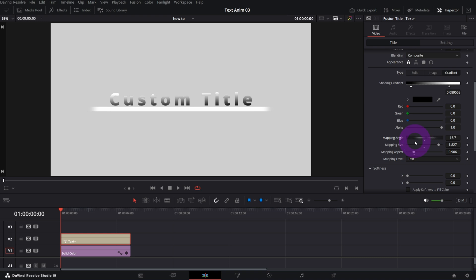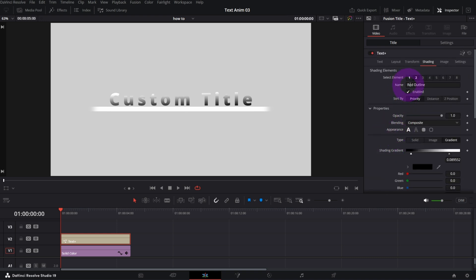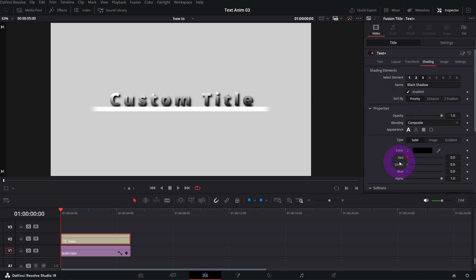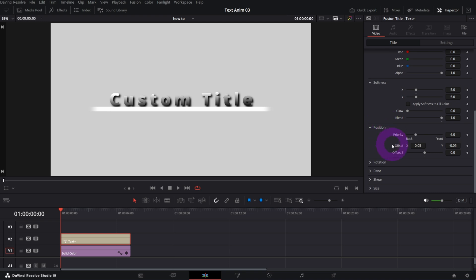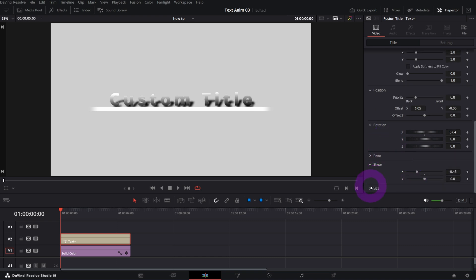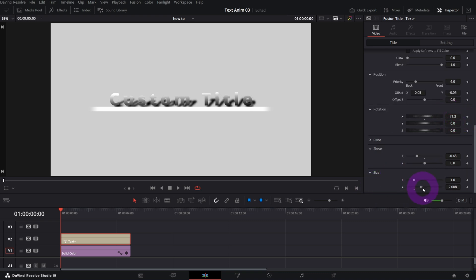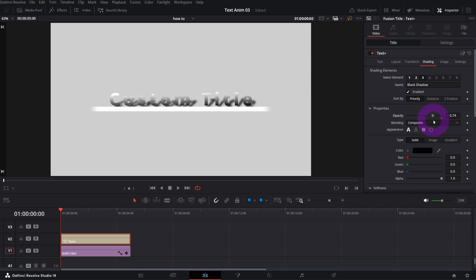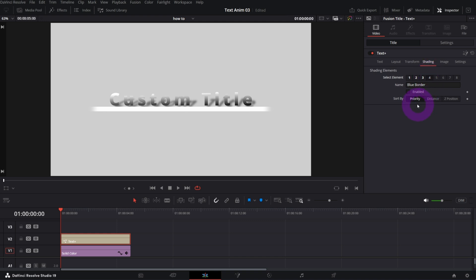Element number three is called Black Shadow — if you enable it, it's a black shadow. I want it to look more 3D, so I'll go to Rotation and adjust the X axis. In Shear you can further customize it, and in Size I'll make Y bigger. You can change the opacity if it's too strong — let's decrease it a bit. Shadow element is ready.